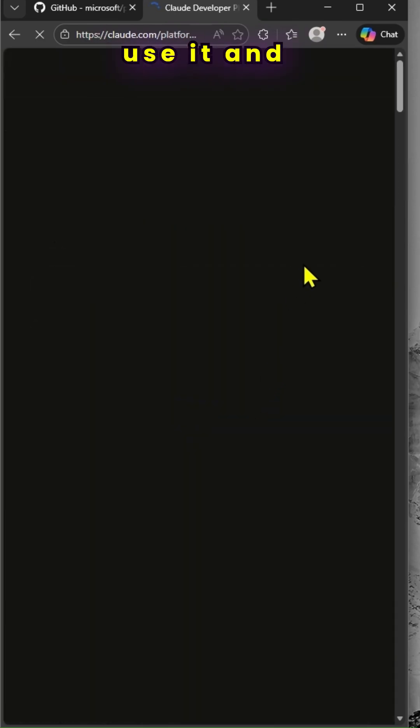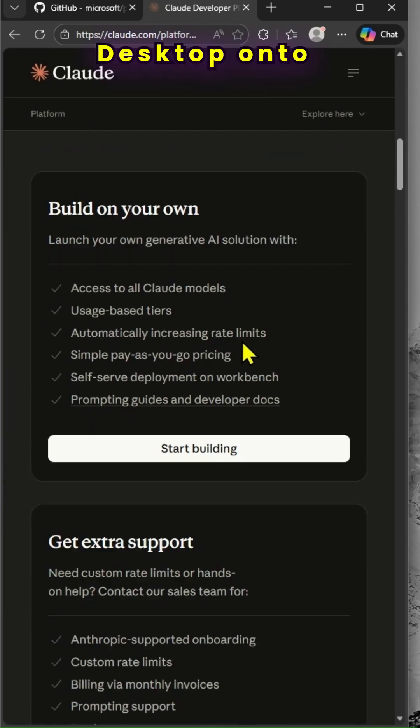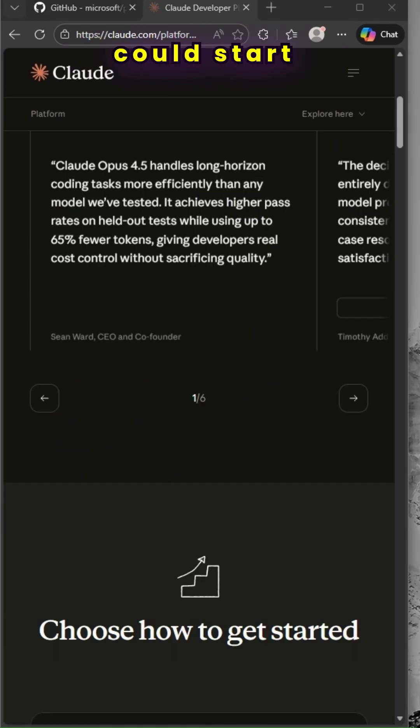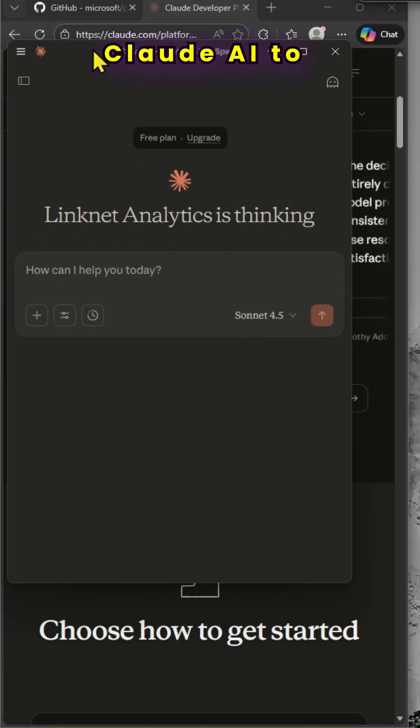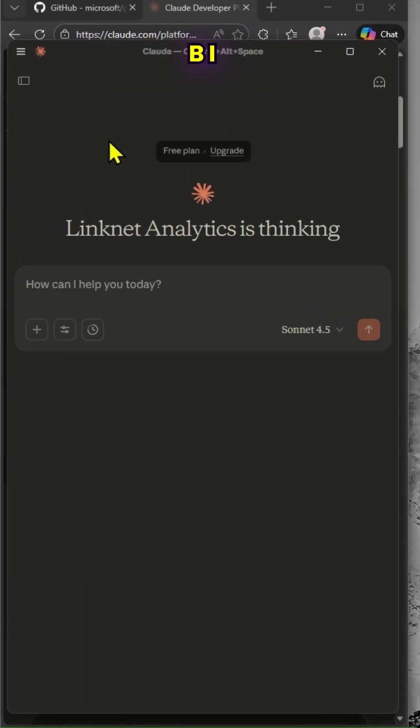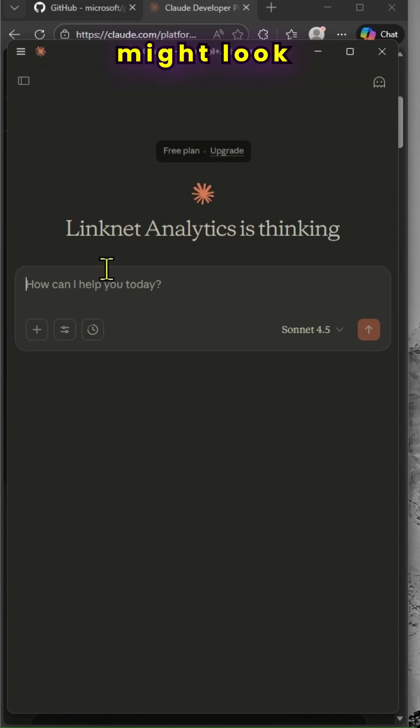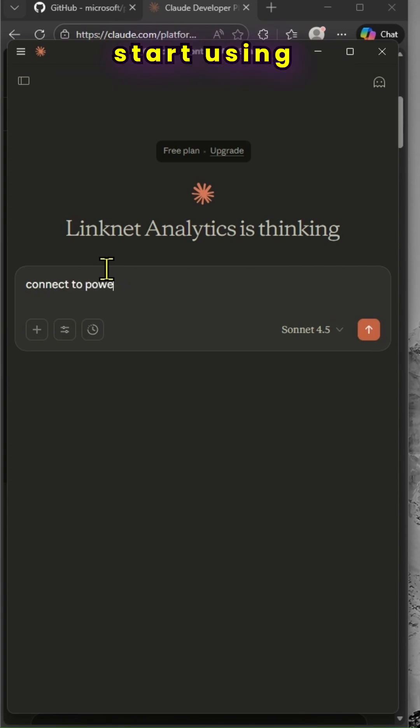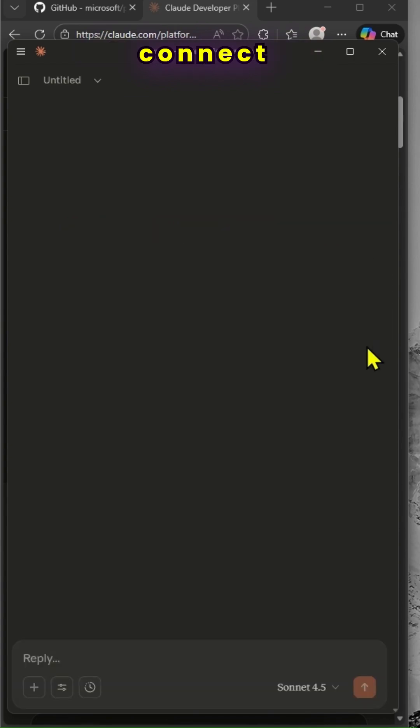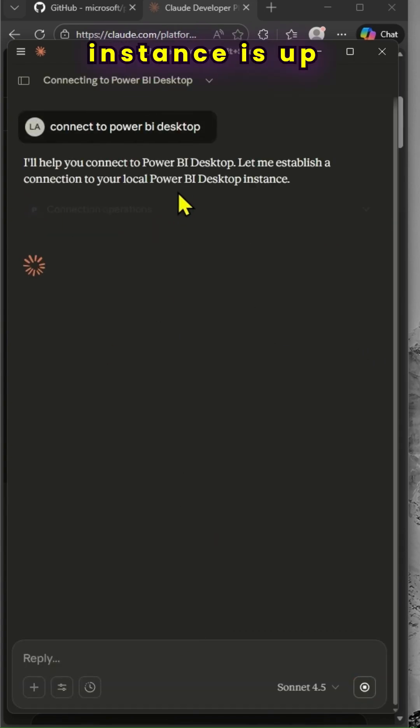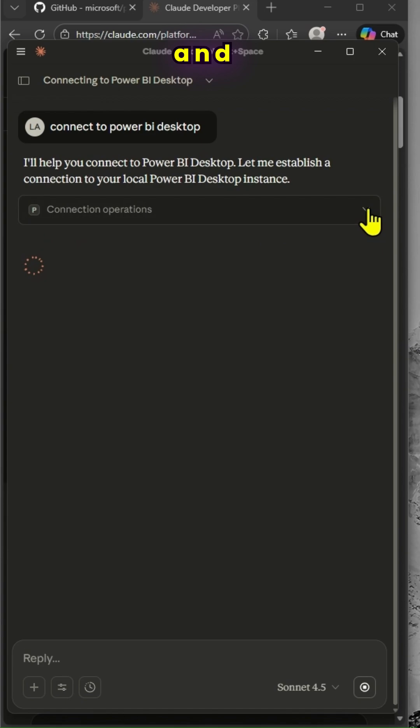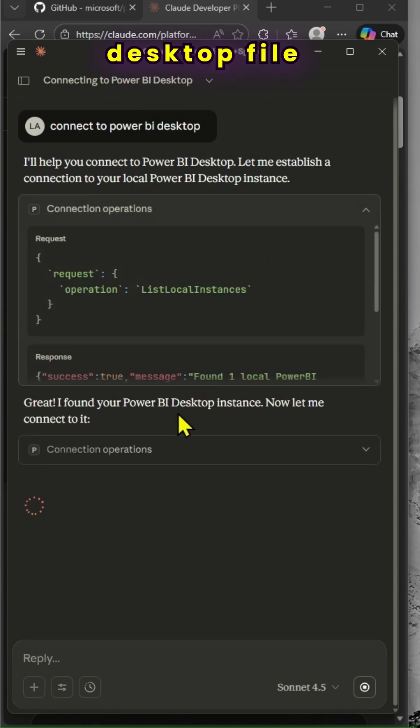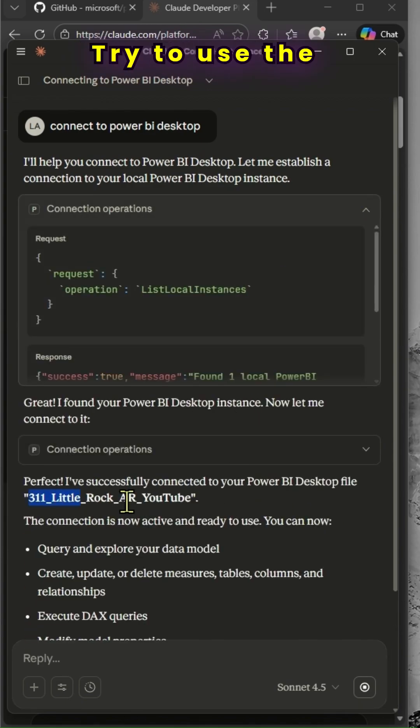I've downloaded Cloud AI desktop onto my laptop here so I could start using Cloud AI to interact with my local Power BI installation. Once you follow the instructions, your window might look like this - Cloud AI desktop window. I can start using prompts here. I can say connect to Power BI desktop. Once that instance is up and running, the Power BI desktop file and Cloud AI will start interacting.